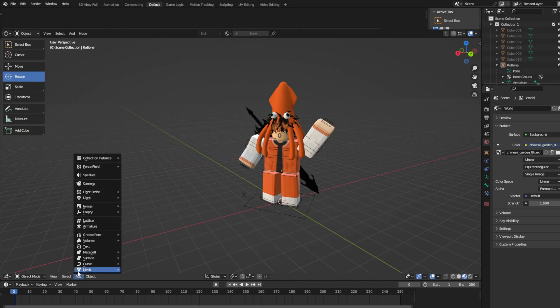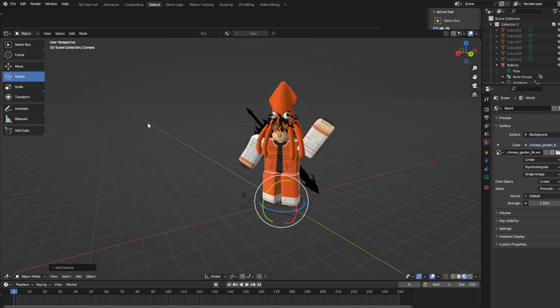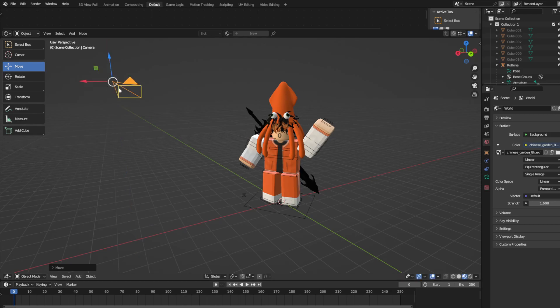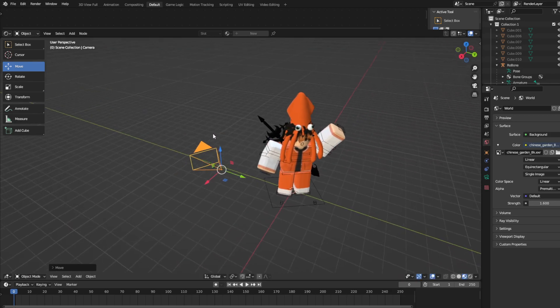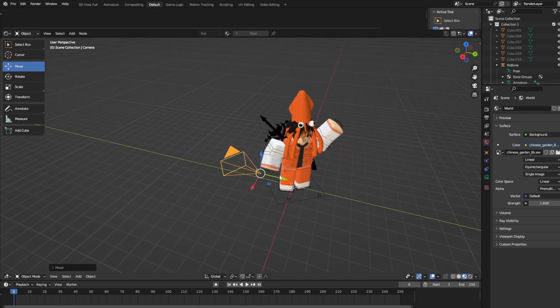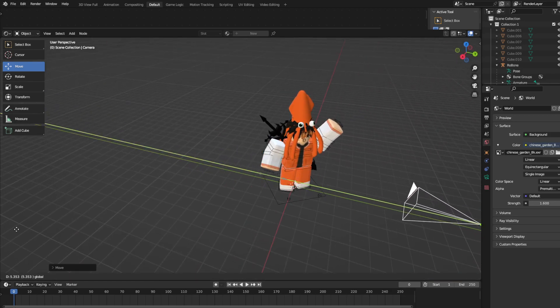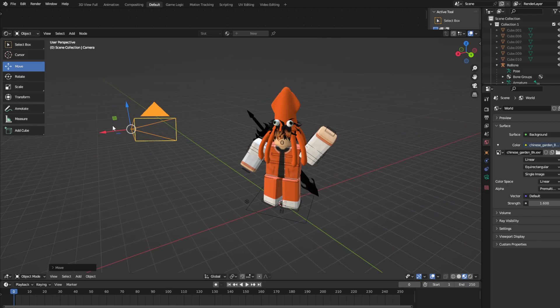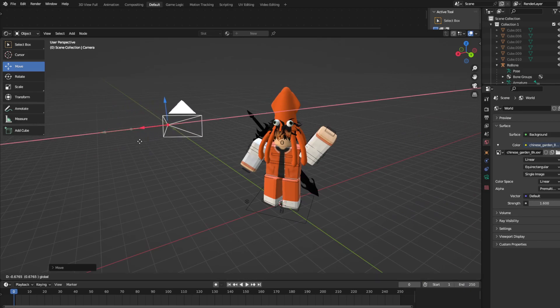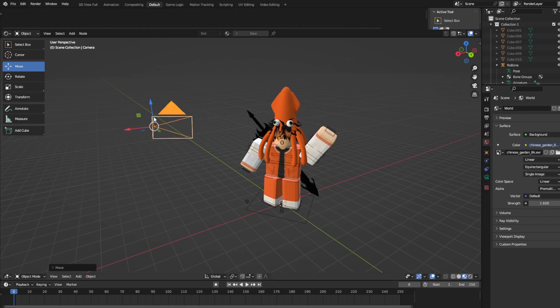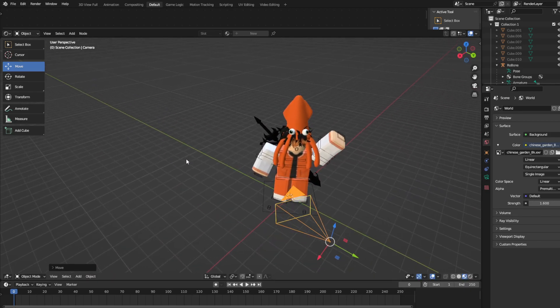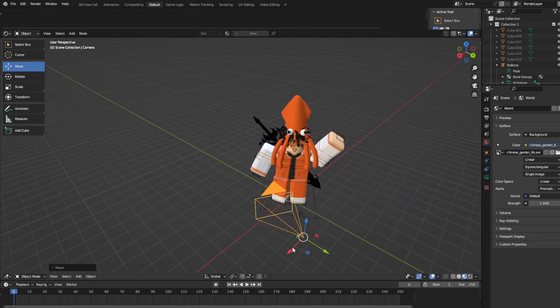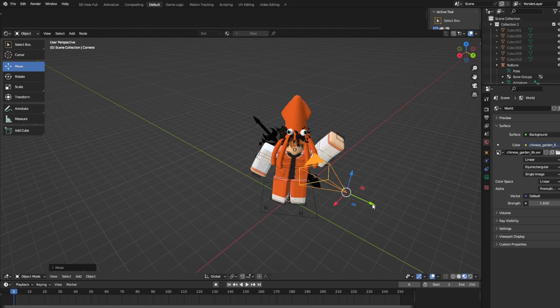And now you're going to go here, click Add, and then Camera. So you need a camera so you can take your picture. I'm going to go up a bit, and then move this. Move it like that. Move it so it's facing your character.